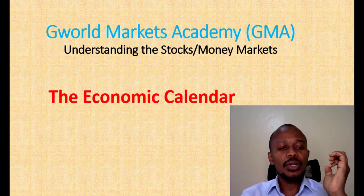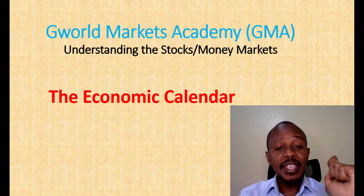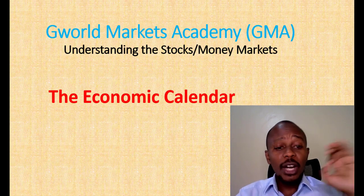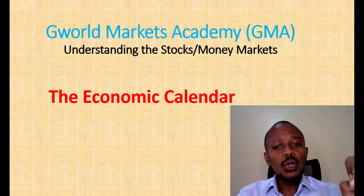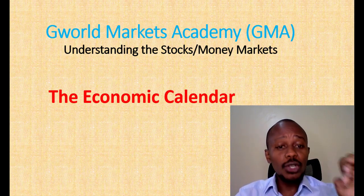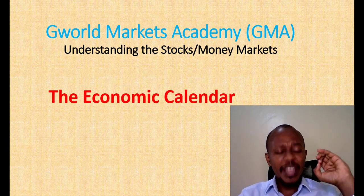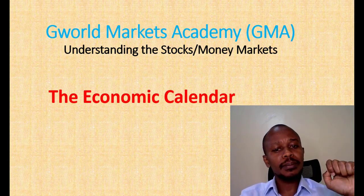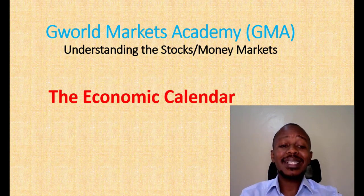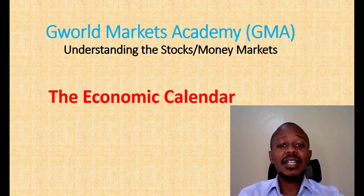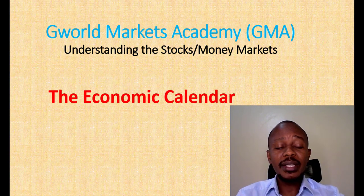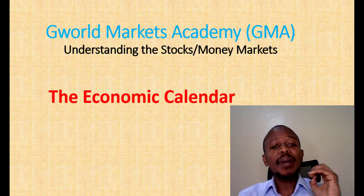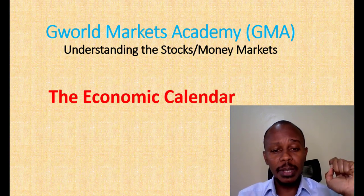In our today's session, we are going to talk about the Economic Calendar. The Economic Calendar is a trading tool which contains financial market information or news which has impact on price movement. It is very important as a trader to get to understand what this information is, how to access it, and what impact it has on price movement.